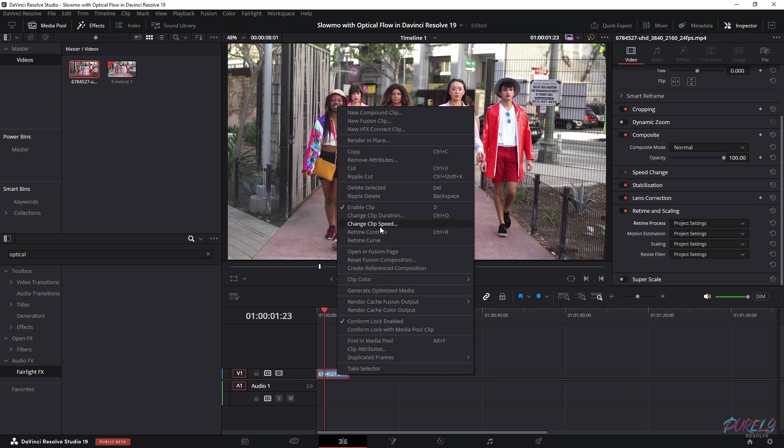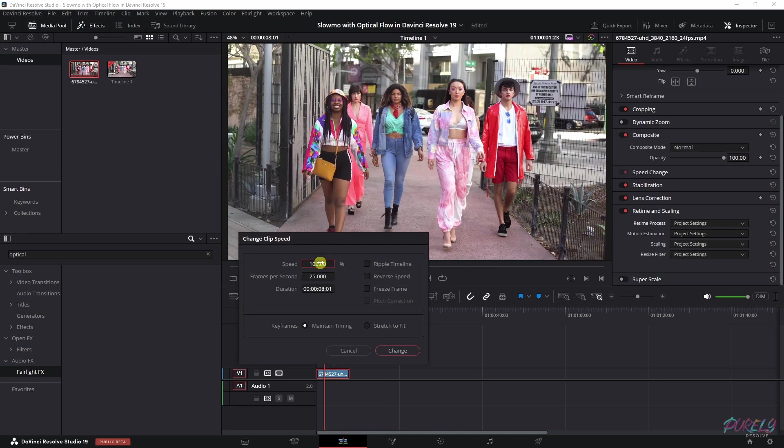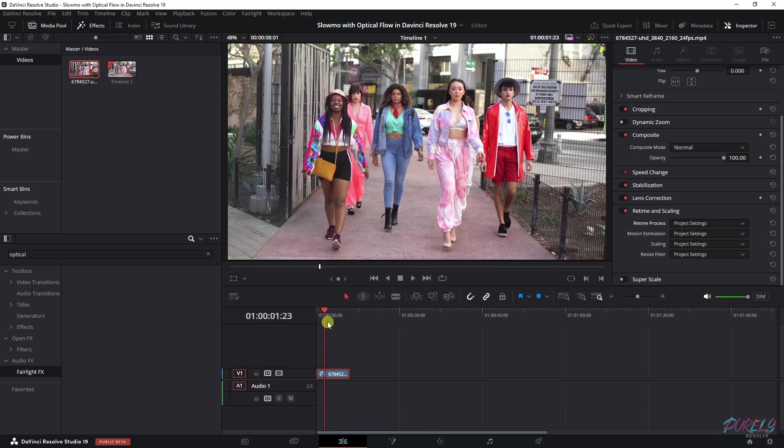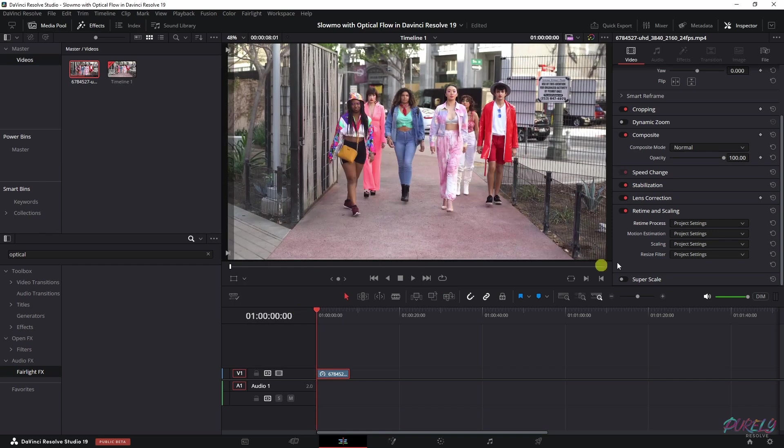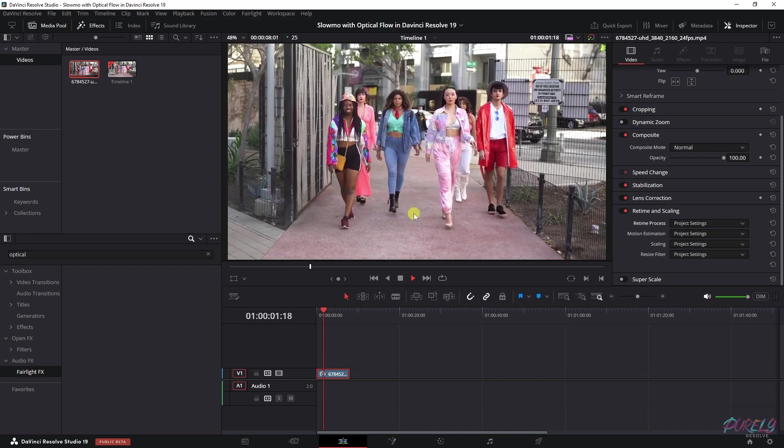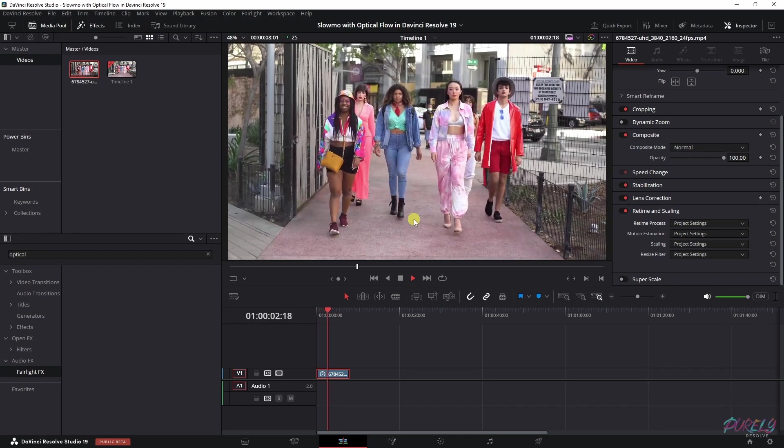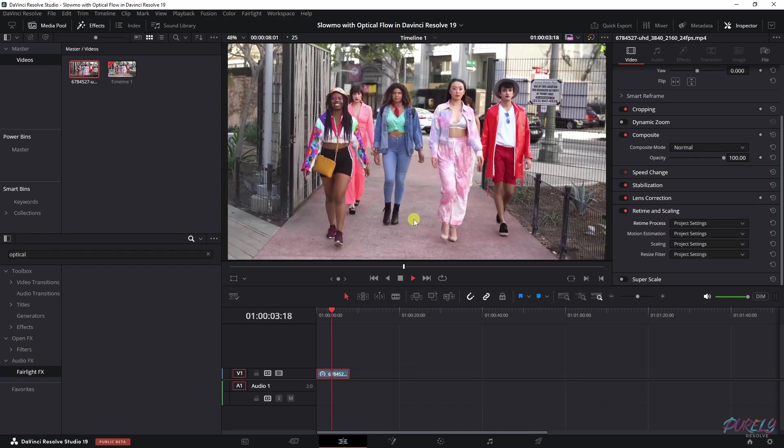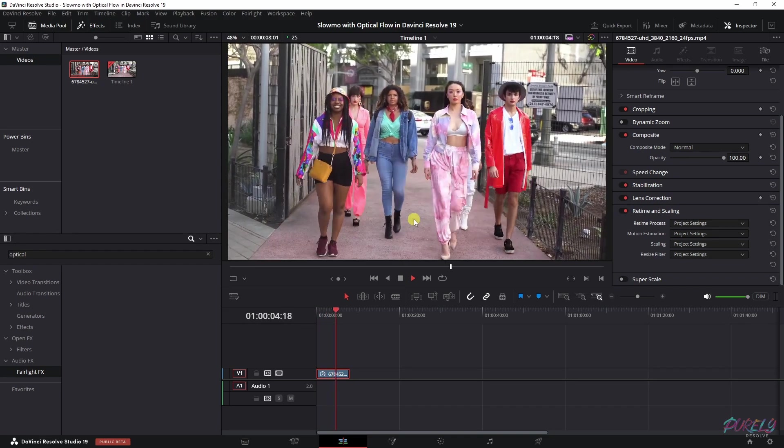Right-click, change clip speed, change the speed to 50%. And now let's play it without retime scaling change. So you see it's very jittery. It doesn't look good and it looks very unnatural.